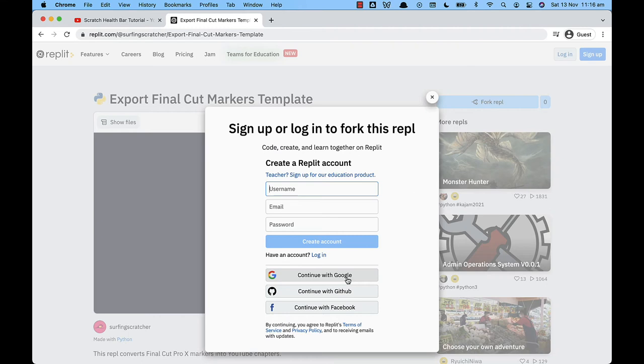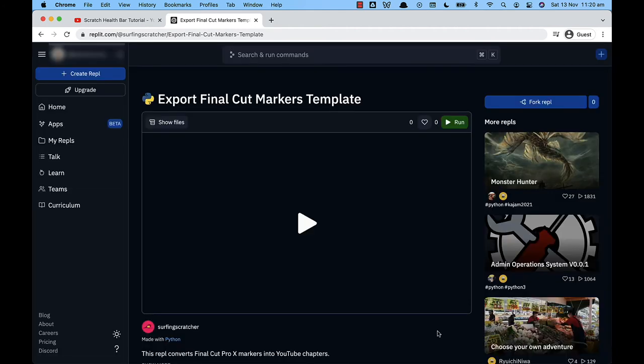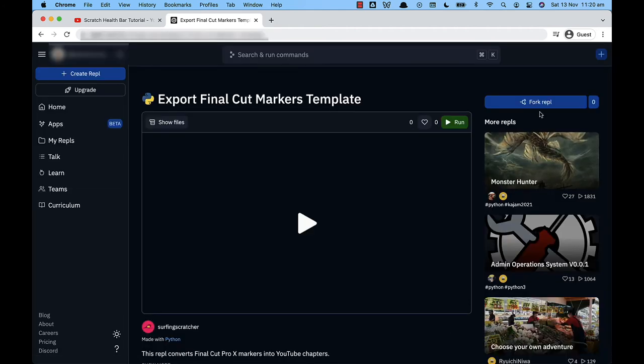You can either sign up for replit but if you don't intend using this to make some coding programs just sign in with facebook or google. Okay so I'm going to sign in and I'll see you on the other side. Okay so you can see here that I've signed in and we just need to press this fork repl button over here in the top right hand corner. So I'll do that and that will create a copy of this project.